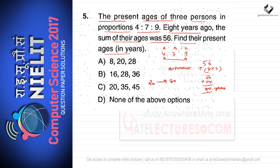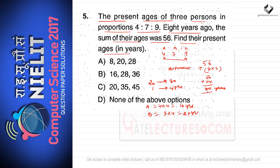One unit equals four years. So the present age of A is 4×4 = 16 years, present age of B is 7×4 = 28 years, and present age of C is 9×4 = 36 years. Option B is the correct option.